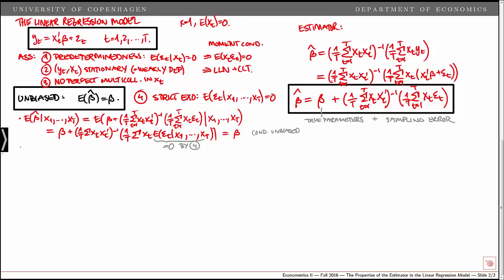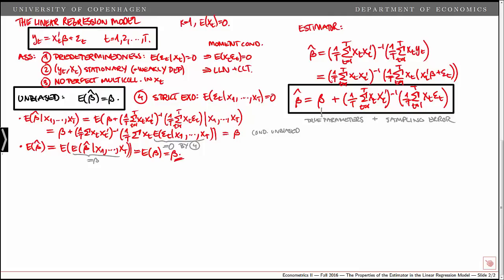Now, we can show that beta hat is also unconditionally unbiased using the law of iterated expectations. We write the unconditional expectation of beta hat as the unconditional expectation of the conditional expectation given all the x's. We have just shown that this conditional expectation is equal to beta, so the unconditional expectation of beta hat is just beta, which proves that the estimator is unbiased — both conditionally and unconditionally.